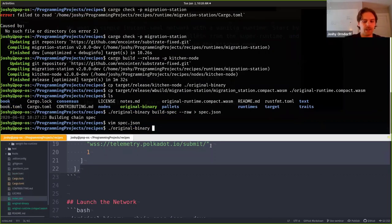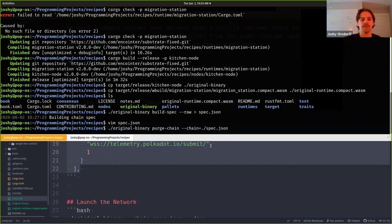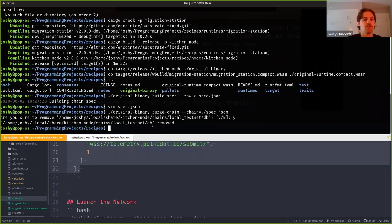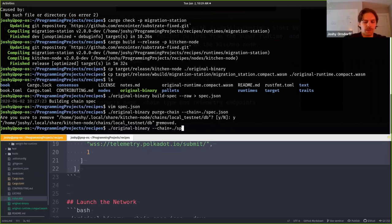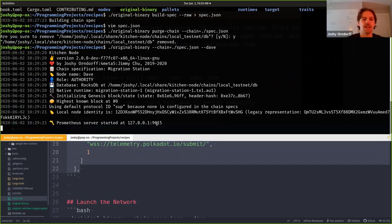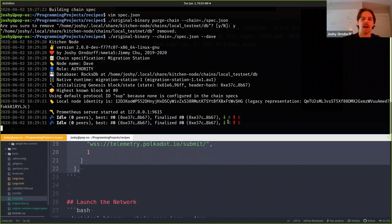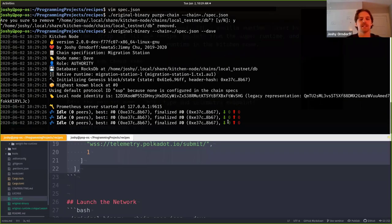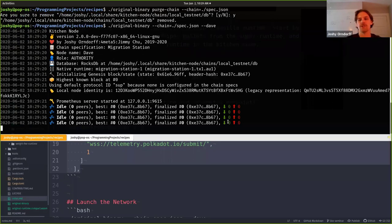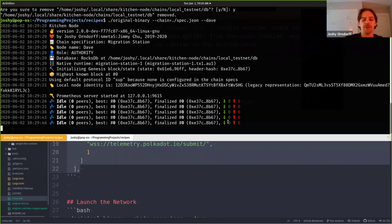Now we can start our chain. I'm going to purge the chain just in case, and the way we tell it to use that custom spec we just made is with chain equals whatever file we want to use. Good thing I did that because there was something left over from my testing. Now we can start our chain with chain equals spec.json. I'll give it Dave as my validator. This looks good - our node's running. It's going to give us these idle messages. If you've been at previous seminars or messed with the recipes you may know this is an instant seal node, which means it's not going to create any blocks until there's a transaction in the transaction pool. When there is, it's going to instantly create a block to include that transaction in the chain.